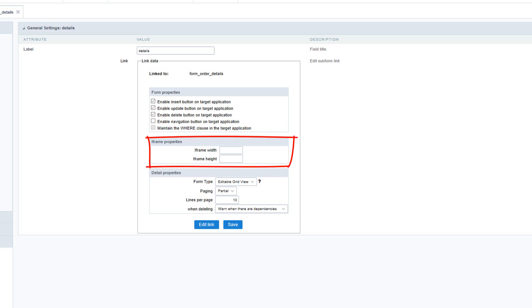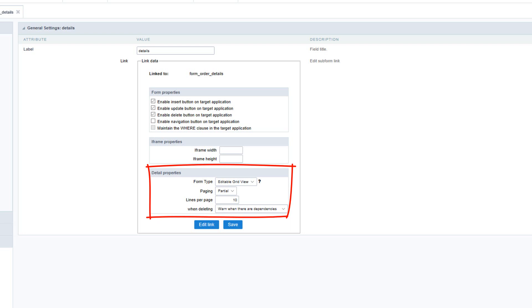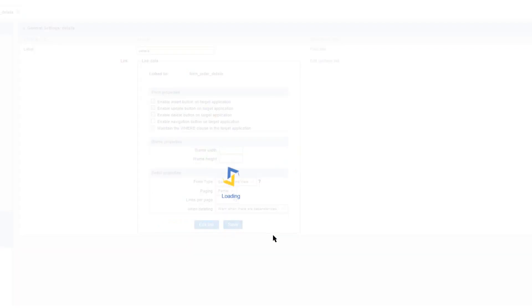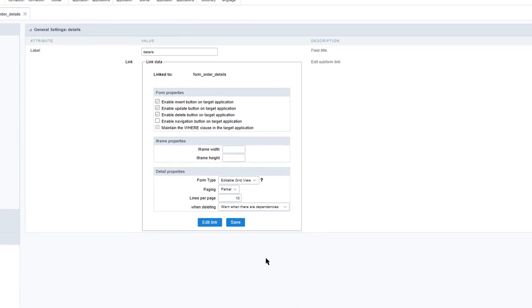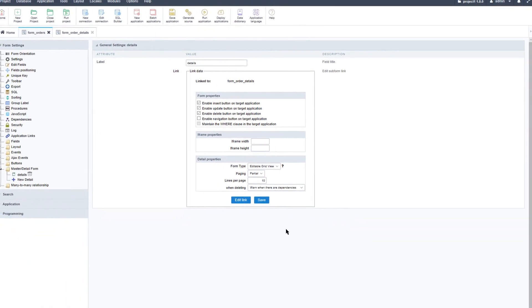I can also define the iframe width and height, as well as some further detail options: the form layouts, paging, how many lines each page will have, and what will happen when I delete something. I will go ahead and select save, and then we have our master detail form ready.